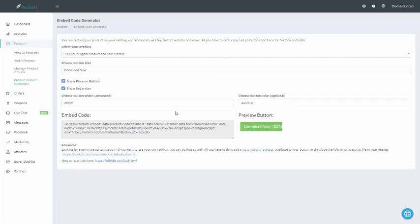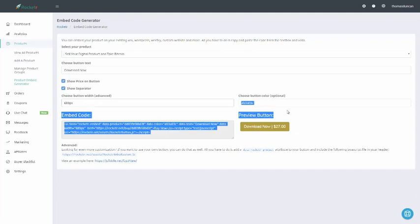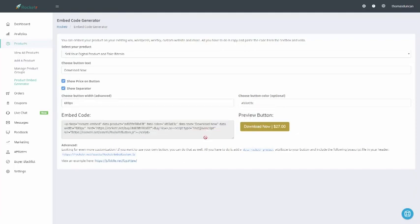We can use the color picker here. When the code generator saves, we'll have our new code there, and the actual embed code will be here. For example, if we actually want to widen this button, we can actually do that. You'll see now that the button widens — we can widen it some more. So now our button is ready for us to place on our website.